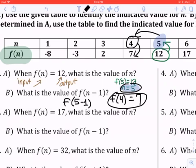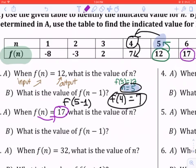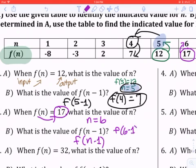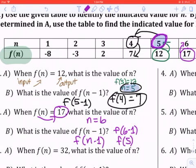I'll walk us through the second one too, so you can get an idea. This one says f of n equals 17. Since f of n equals 17, that means it's an output. I'm going to go to my table here and look for an output of 17. When 17 is my output, 6 is my input. So that means my input, or n, would have to equal 6. Again, they're asking me what is the value of f of n minus 1. f of n minus 1 is just asking for the previous input. So if I plug in 6, that gives me 5. Now that gives me an input of 5. If my input is 5, what is my output? 12.